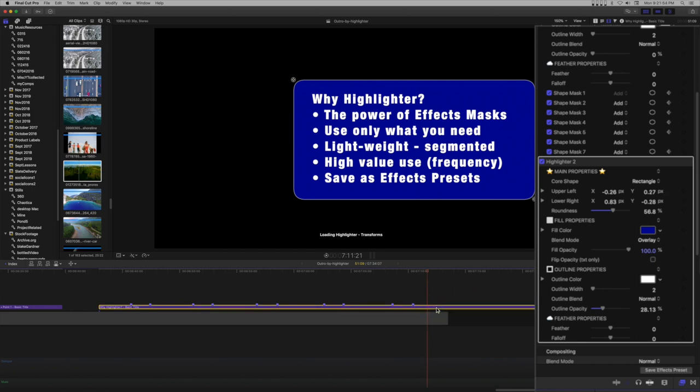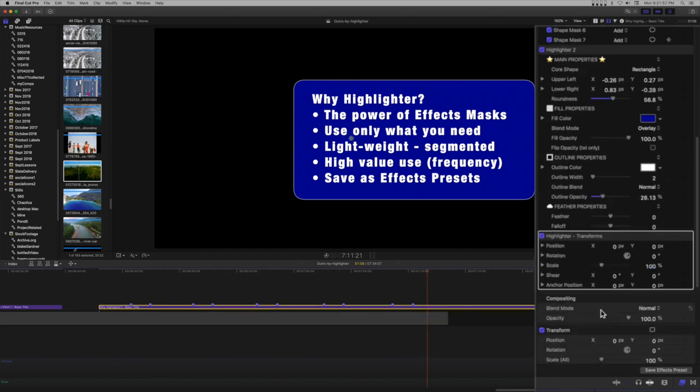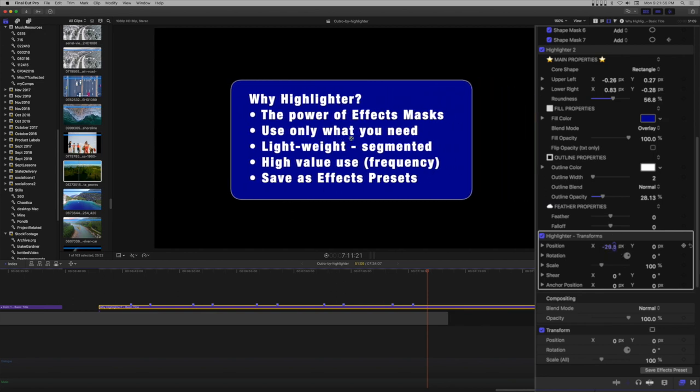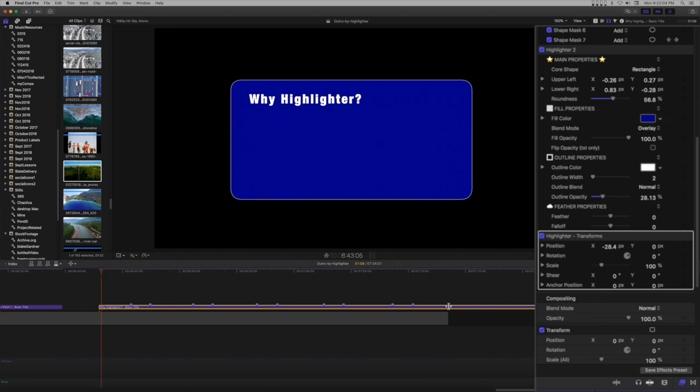To get around this, add highlighter transforms. Use the position parameters to place the bullet list where you want it on the screen. All effects, including the shape masks, will move together.